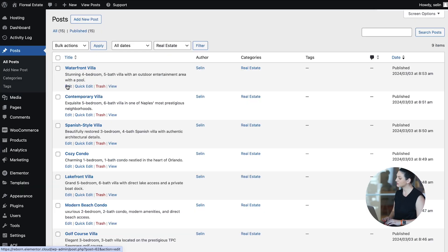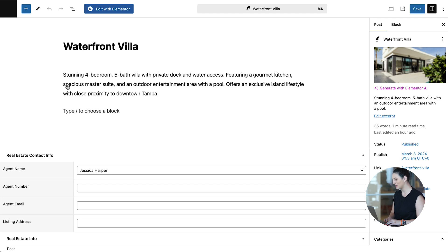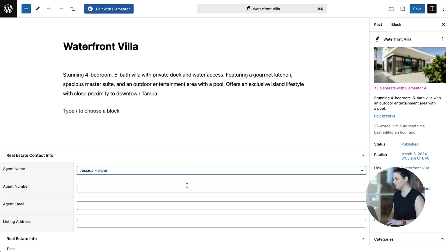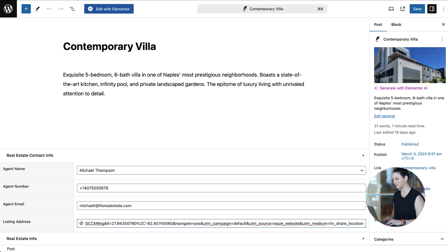Now let's go back to our listings and start filling out the custom details. As you can see, real estate info custom fields are displayed under the content area and ready to be filled. Select the agent name, fill out the phone number, email and the address, and repeat for other listings.